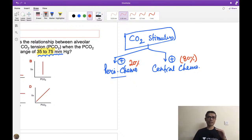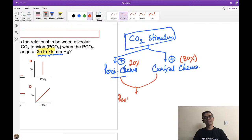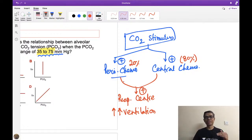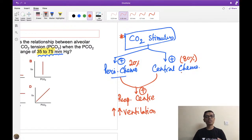Whenever CO2 builds up in blood, it tries to stimulate the respiratory center. Because of this stimulation, the respiratory center is activated, leading to increased ventilation — hyperventilation — which tries to wash out the accumulated CO2. This is the basic scenario.